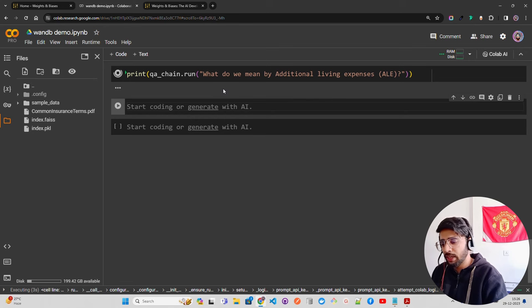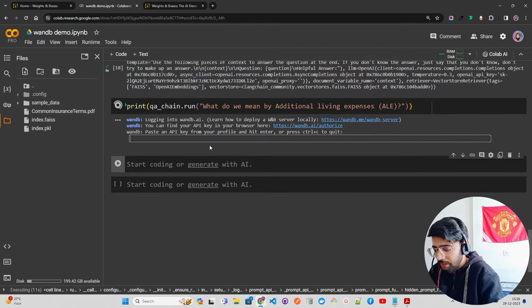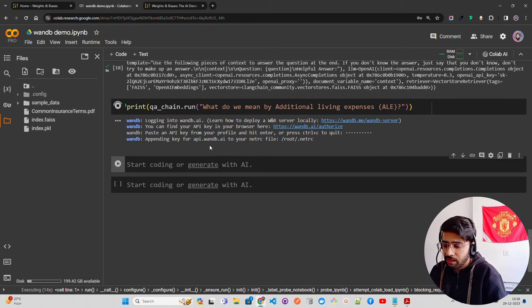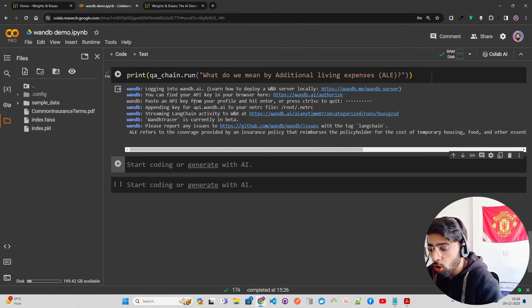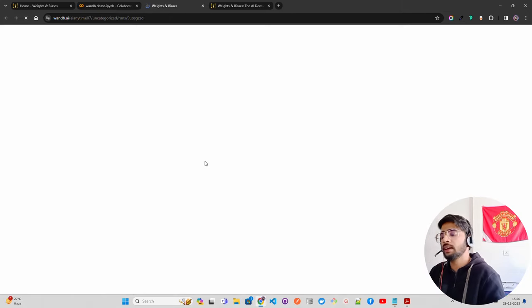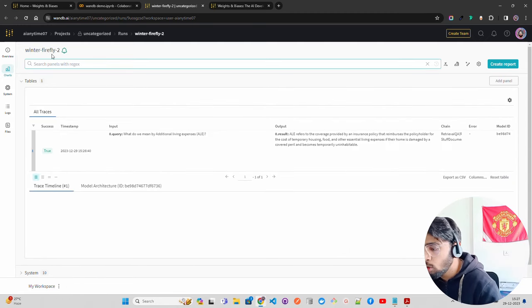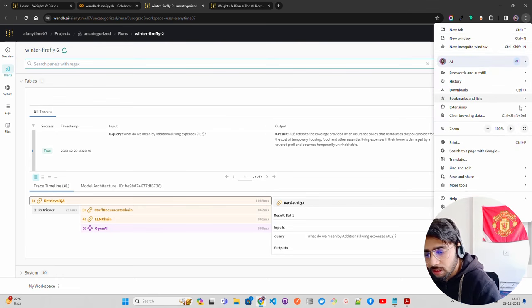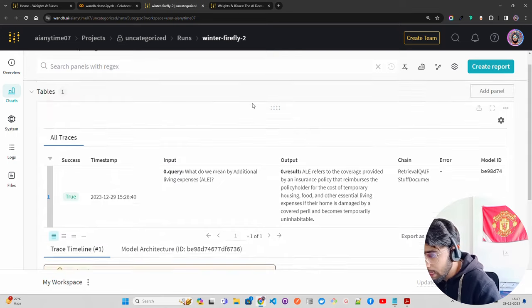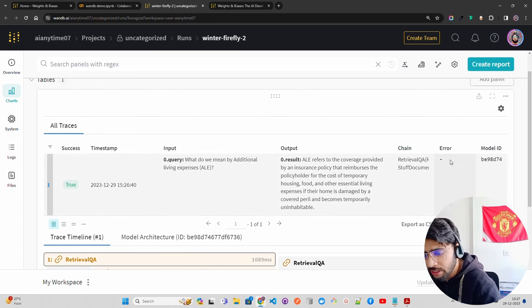You can see it asks 'Paste an API key and hit enter.' I hit enter and it says 'Streaming LangChain activity to Weights and Biases' at a given URL — because you enabled the LangChain trace. Let's open that link. It takes you to the dashboard for this particular experiment and automatically assigns a name like 'winter-firefly-2'.